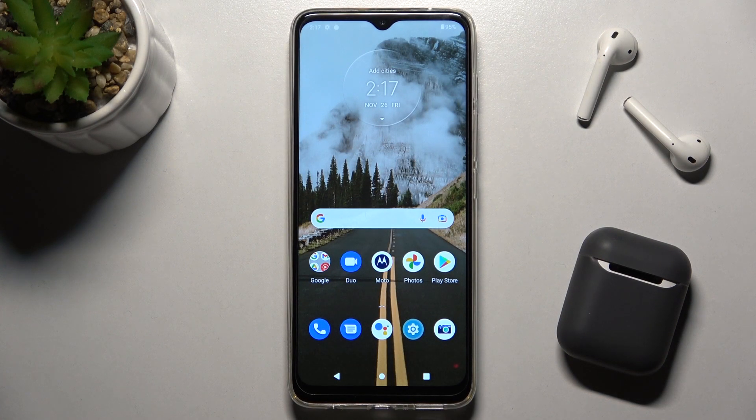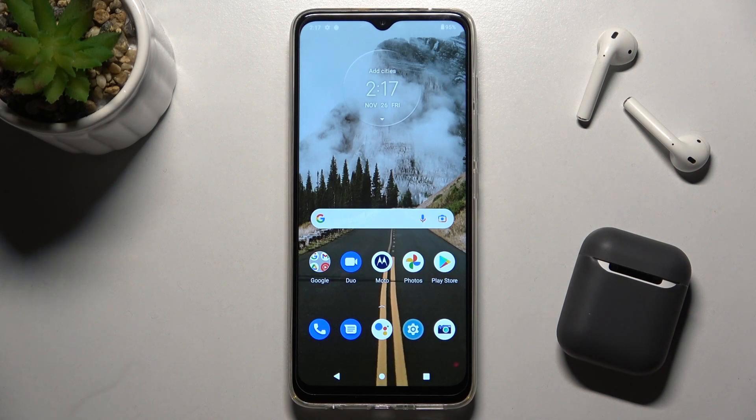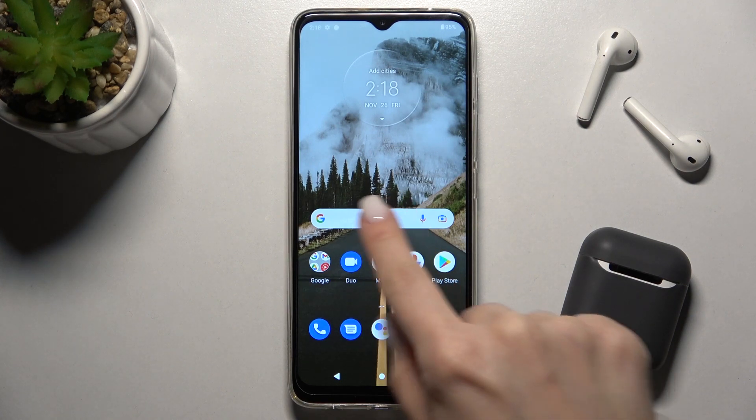Welcome. In front of me is the Motorola Moto G50, and I'll show you how to enable or disable Google feeds on this device.